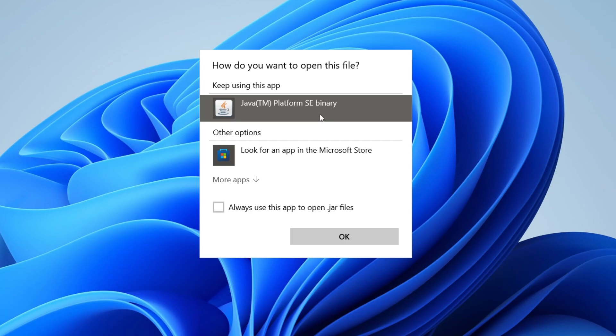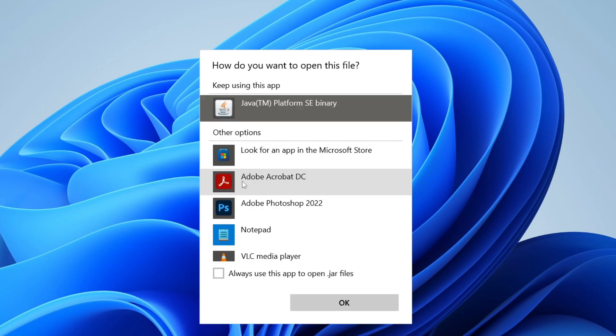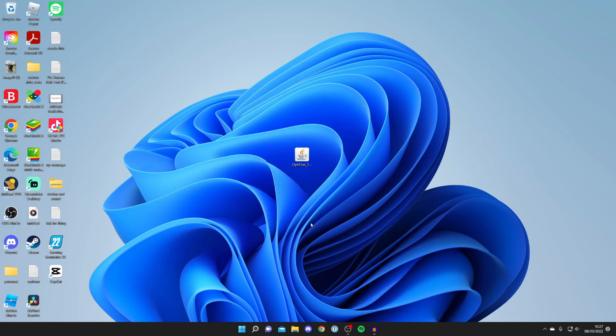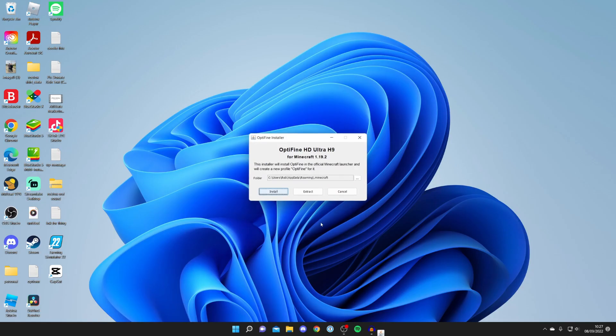Then you can select this here saying 'Always use this app to open .jar files'. Press OK and then it's going to run it. We can now install OptiFine or whatever you're trying to install which requires Java.